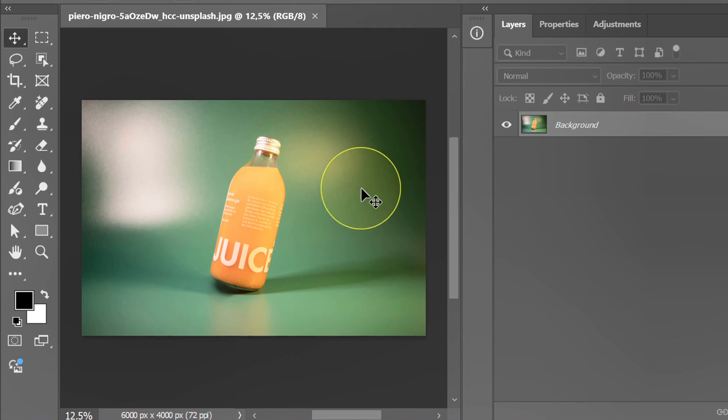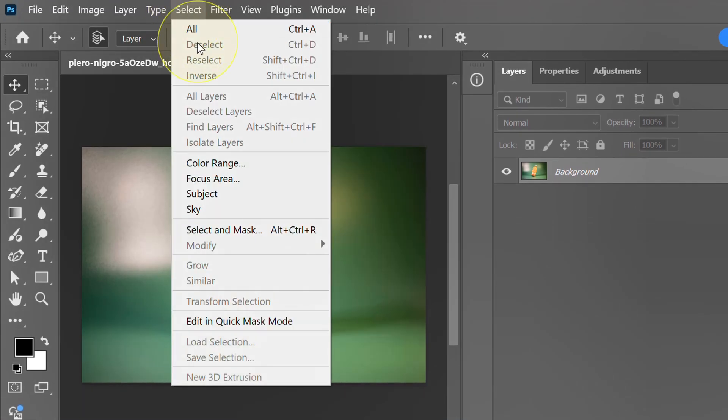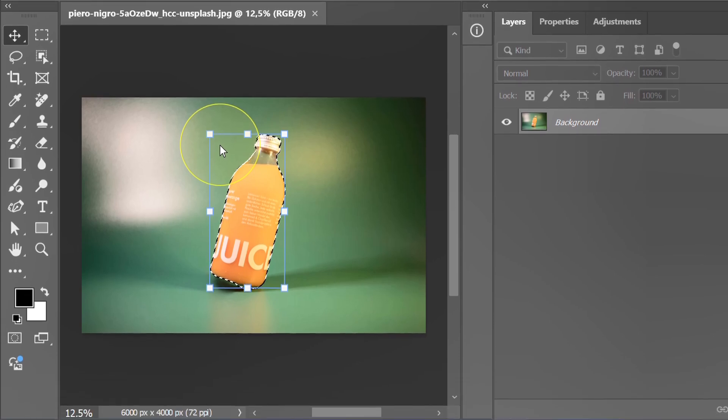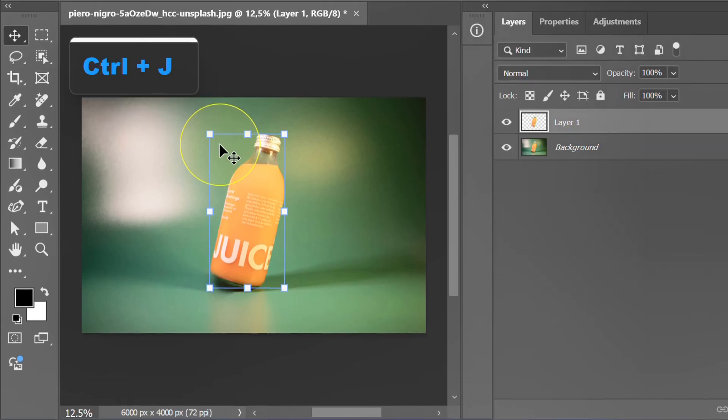Select object. Then press Ctrl J to duplicate the object in a new layer.